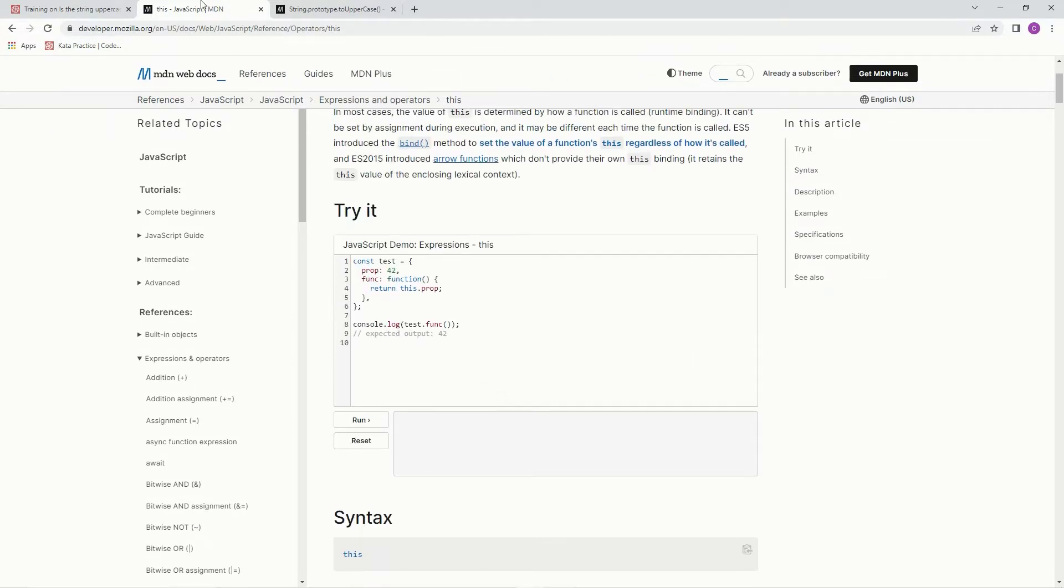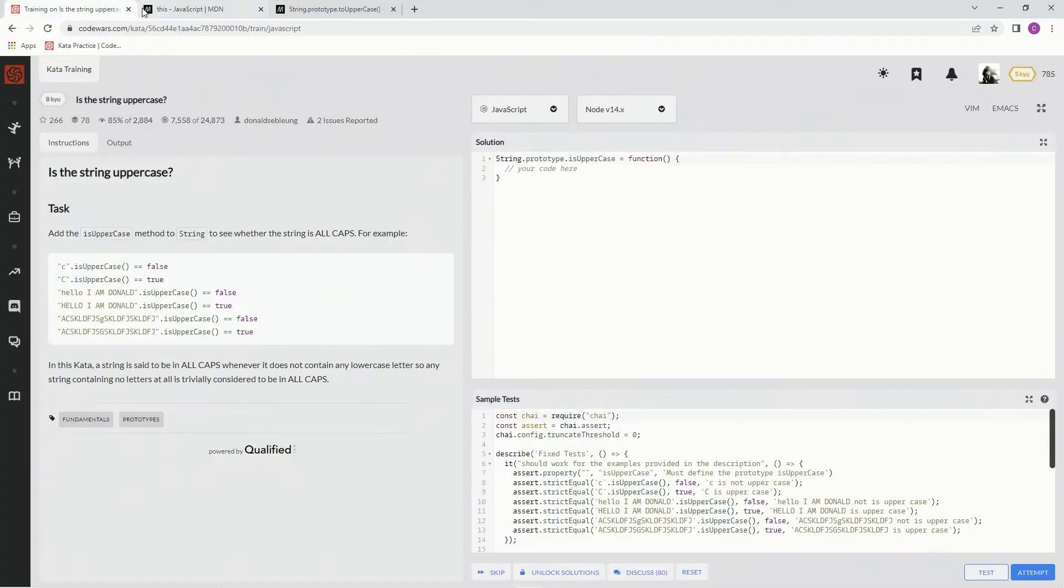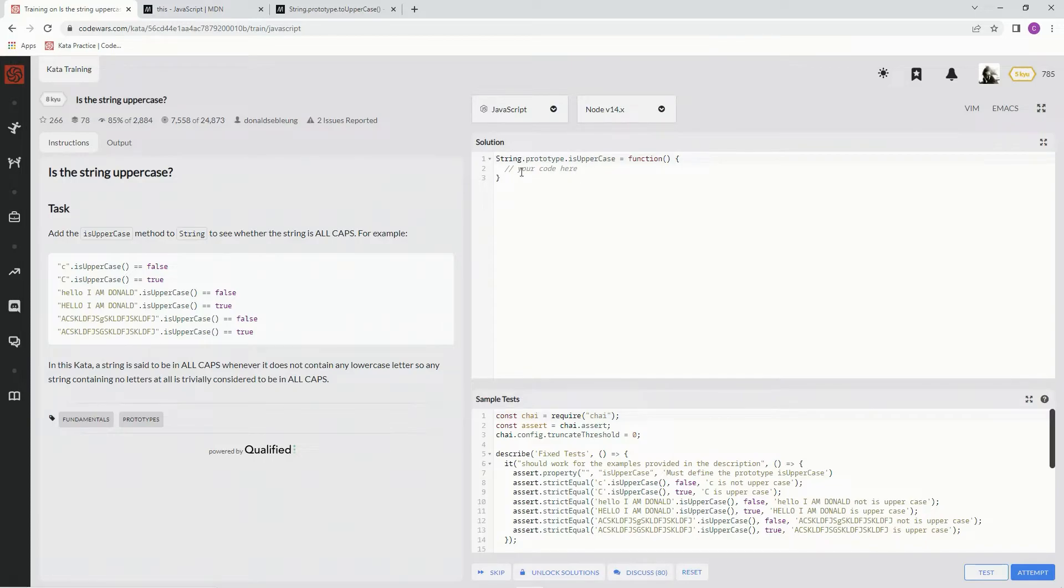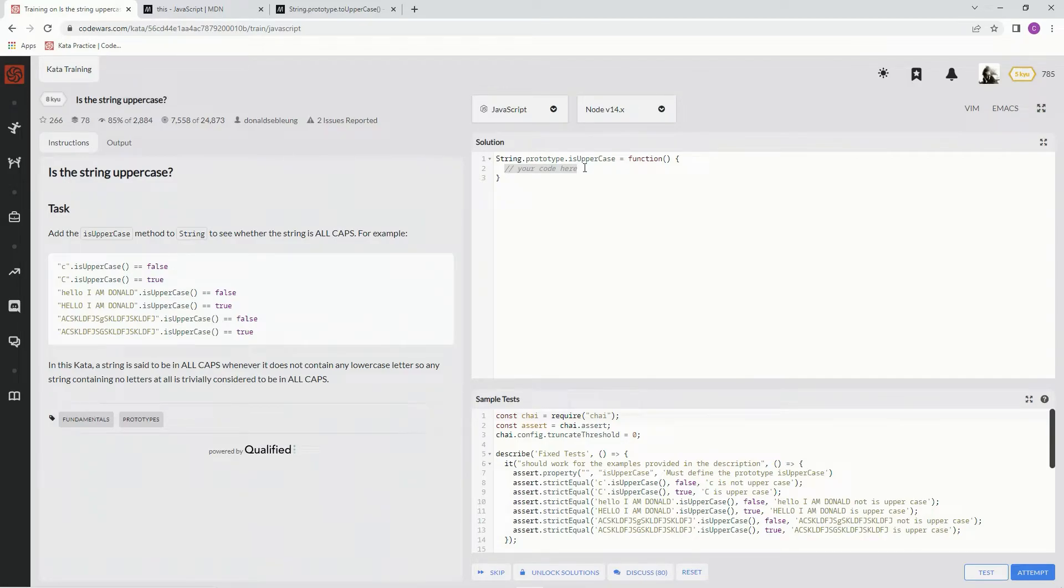If you see String.prototype.whatever, you're going to have to use this to get it to work. So we're not even going to bother setting it up in regular JavaScript style. We're just going to say return this.